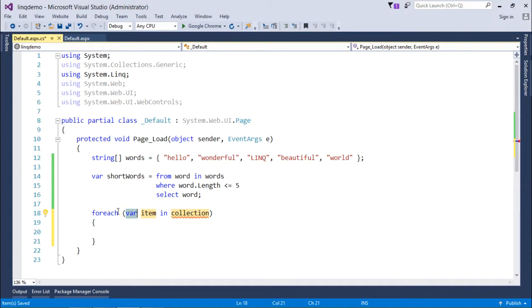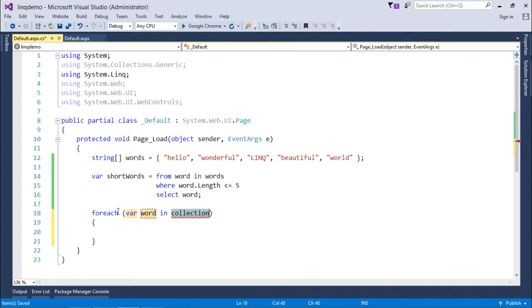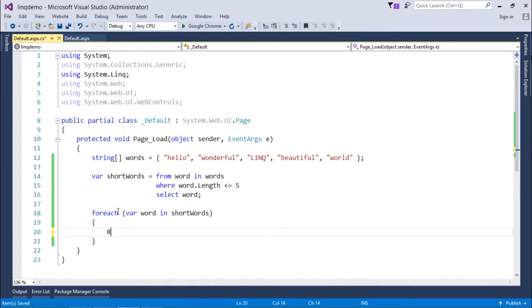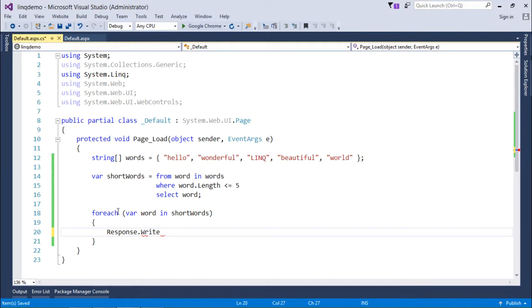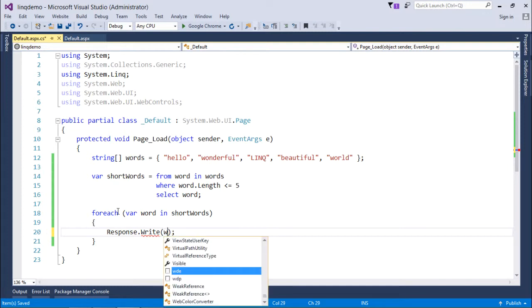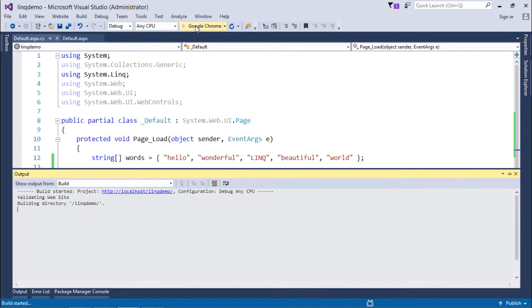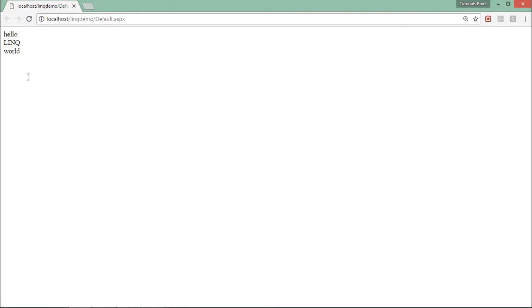Inside the loop, I'll just say response.write. You can choose different ways for displaying the elements depending on which particular technology or which kind of application you are working on. Here I'll just print the word and then break the line so that the next word will come in a separate line. Let's execute it. And here you can find all those words whose length is less than or equal to 5.